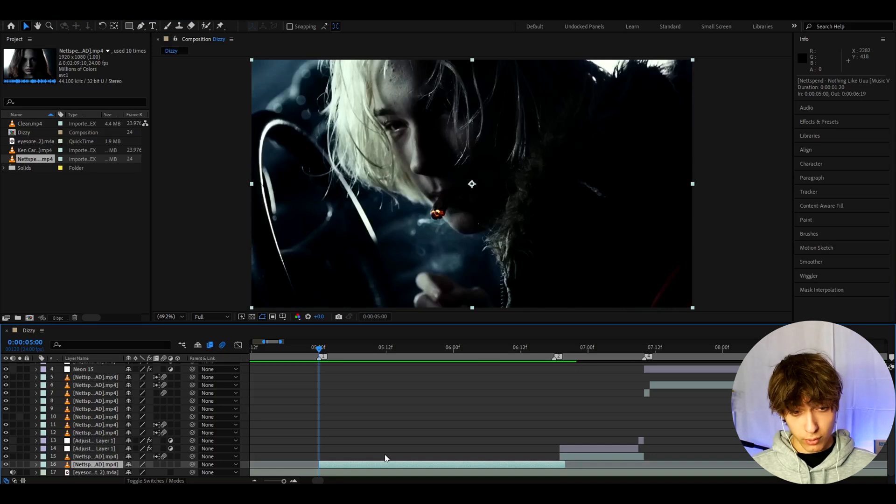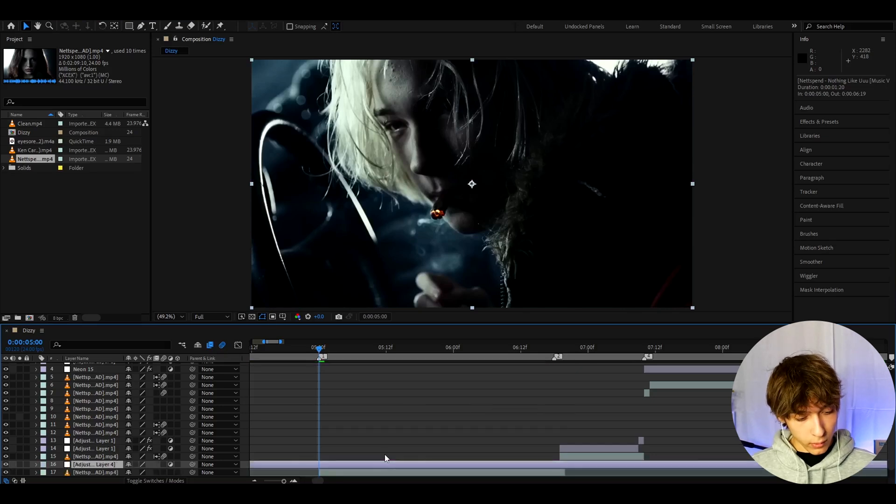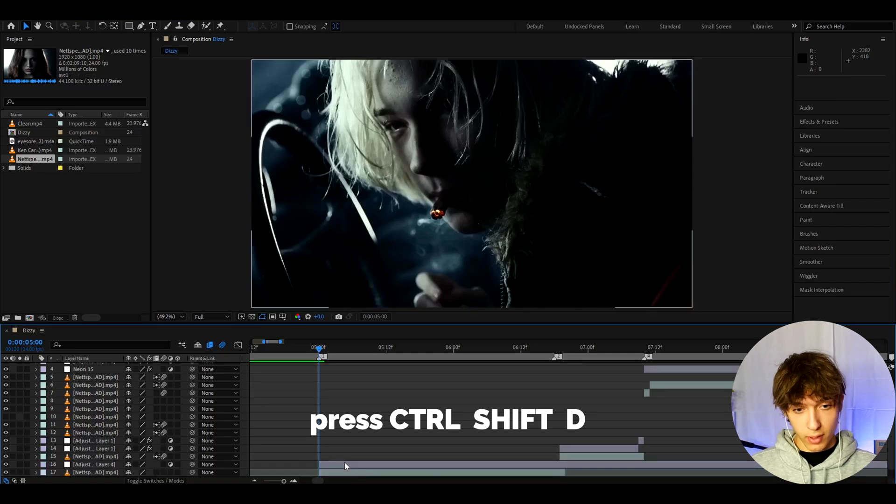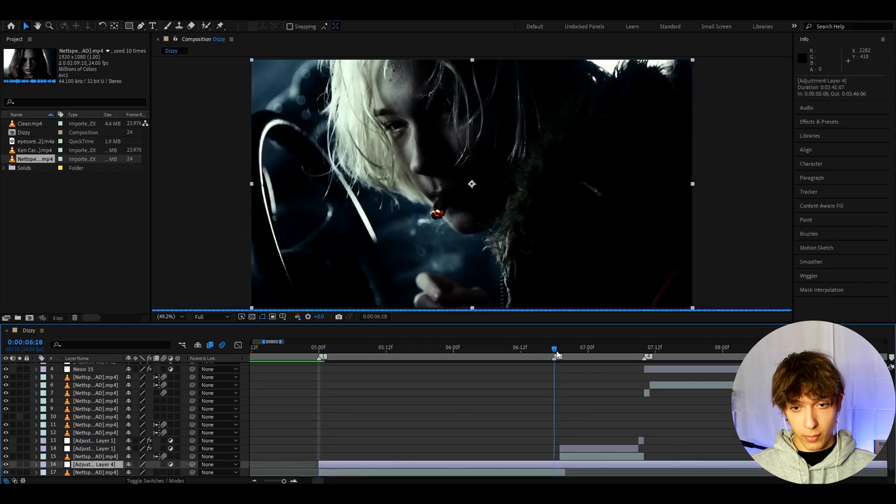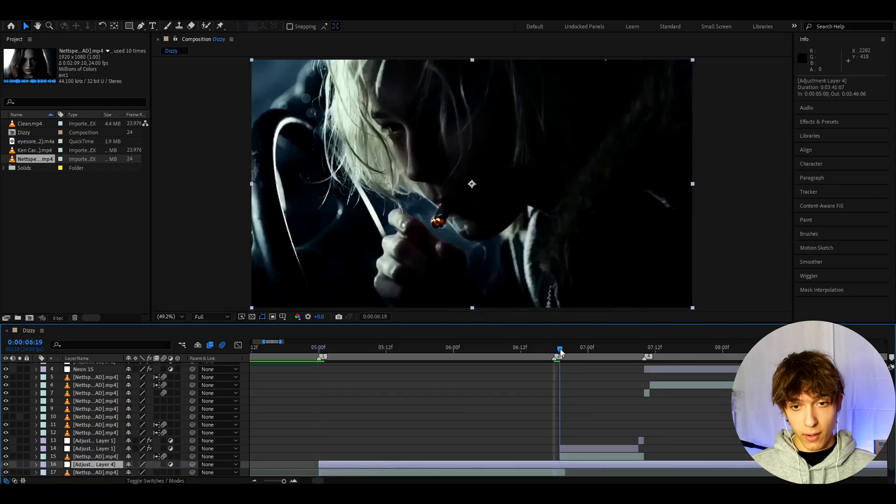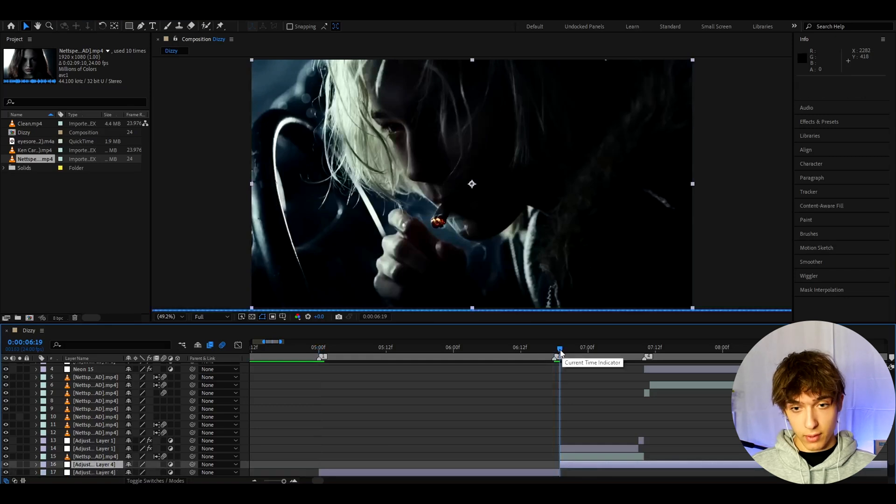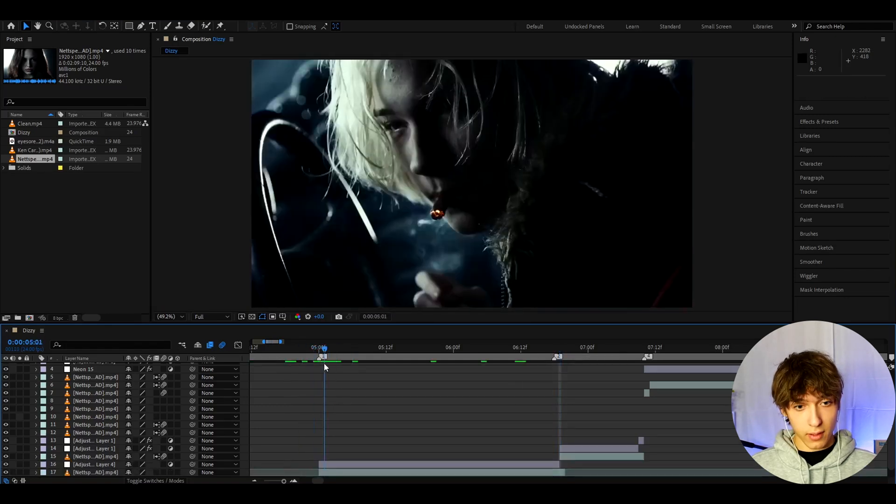What you will want to do is press Ctrl-Y to make a new adjustment layer. And now we can press Ctrl-Shift-D to cut the adjustment layer to the size you want. So this is the size of my clip. I'm gonna have it for the whole clip, so it's gonna be this size. And I'm just gonna delete that.